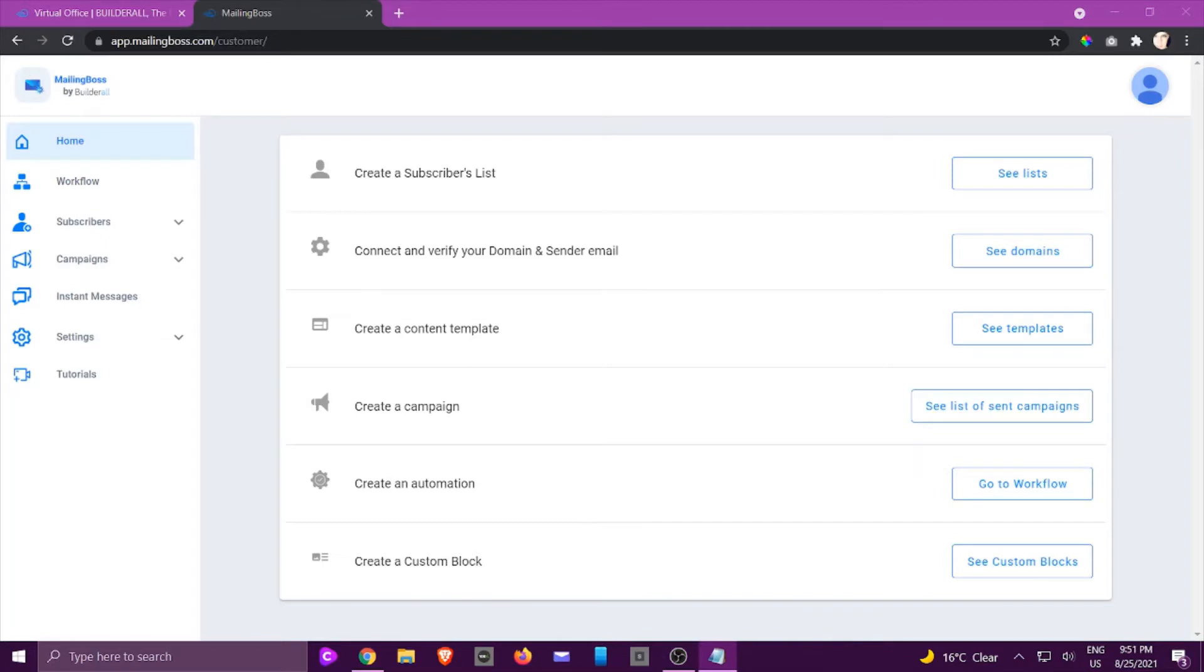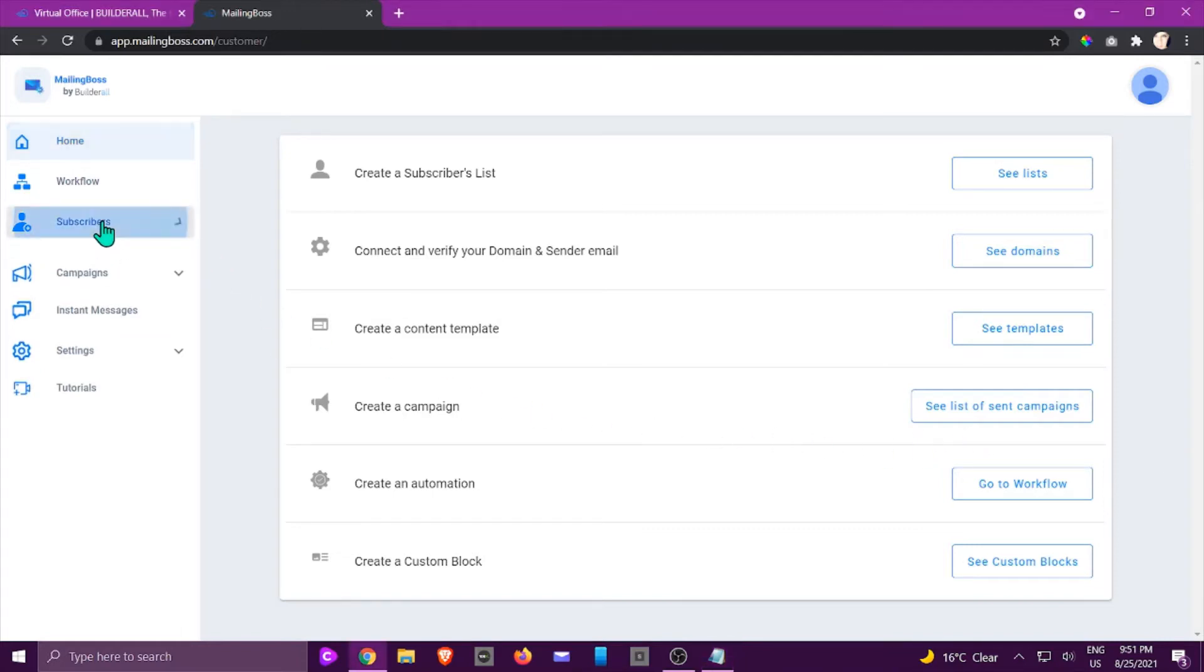Hi this is Jackie from the Builderall team. In this tutorial I'm going to show you how to create a subscriber list. Now on the left hand side right here you will see that we've got subscribers. You can click on lists.